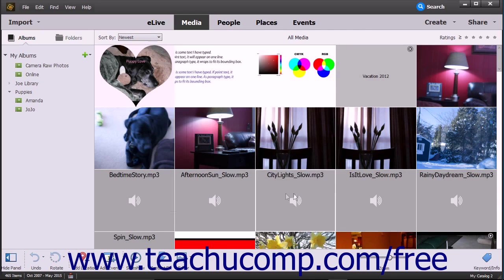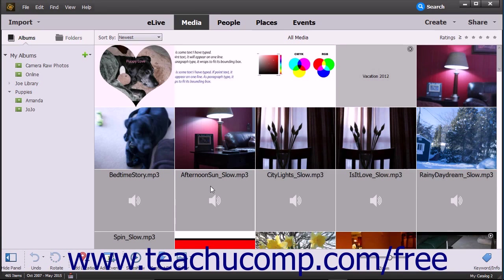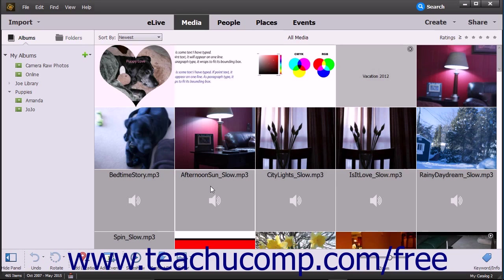One way to become faster at using Photoshop Elements is to memorize keyboard shortcuts for the menu bar commands you frequently use. Using the menu bar when learning the program lets you view and learn the available keyboard shortcuts. Keyboard shortcuts appear to the right of their corresponding sub-commands in the drop-down menus.